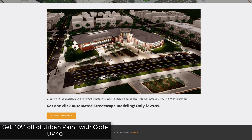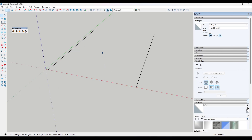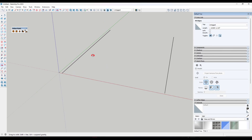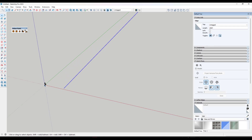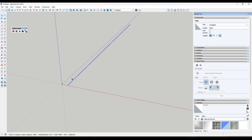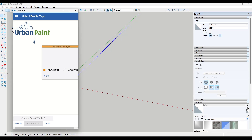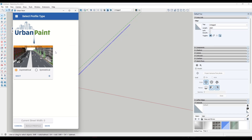Let's jump into SketchUp and take a look at how this works. It's actually pretty slick the way he's got this designed. All you have to do is generate a path - in this case I've just drawn a line that's about 2,000 feet long, which is pretty big. When you want to start generating a profile, you can click on the option for Build Urban Paint Profile, and this is going to walk you through all the different options.